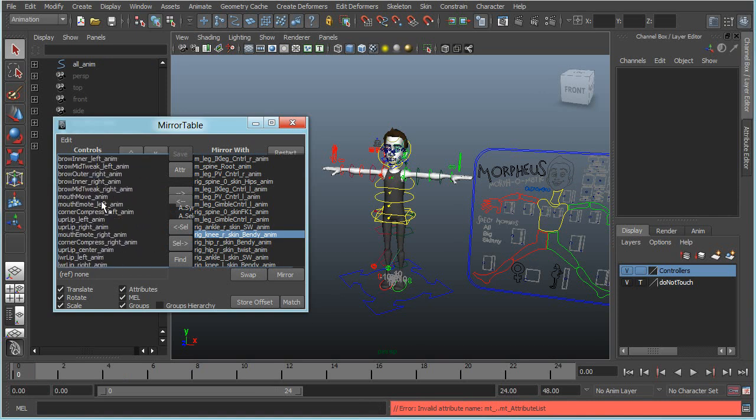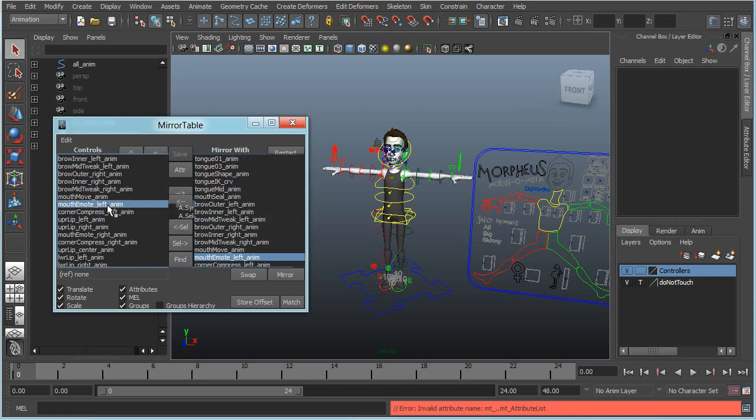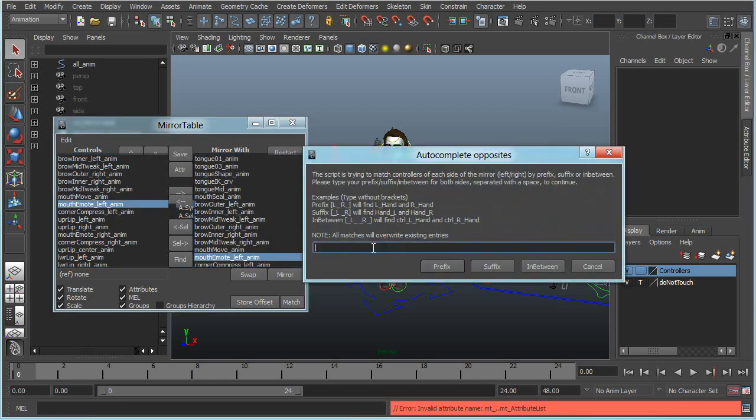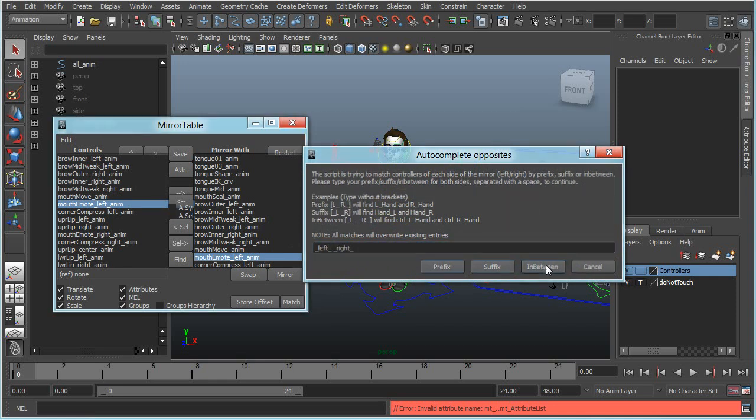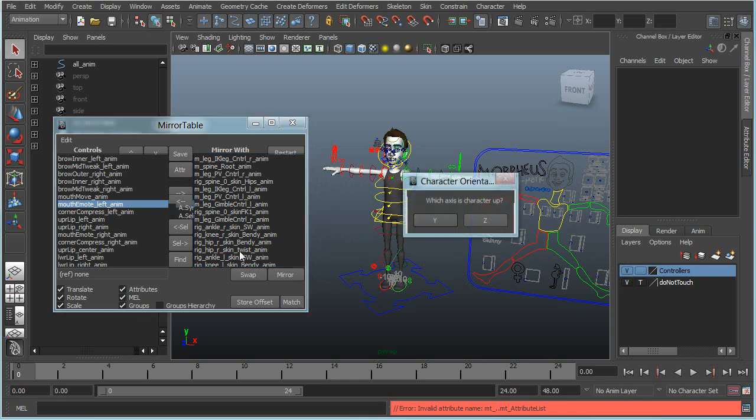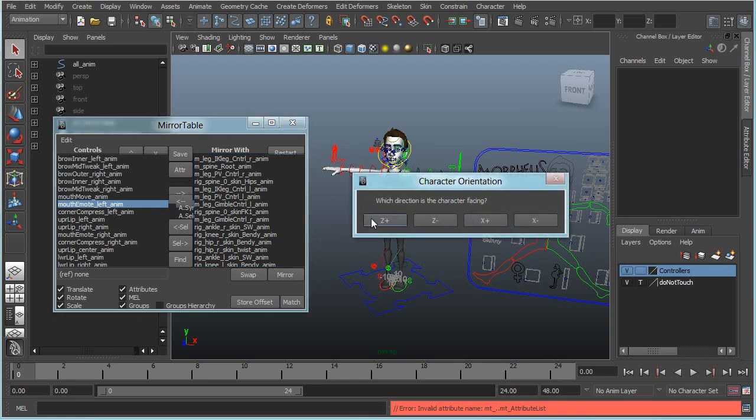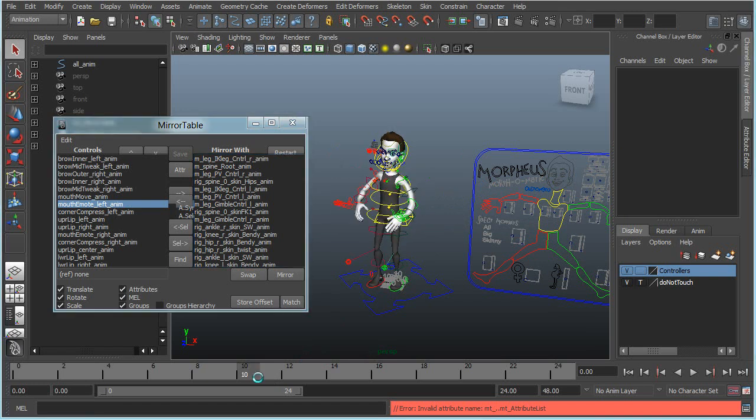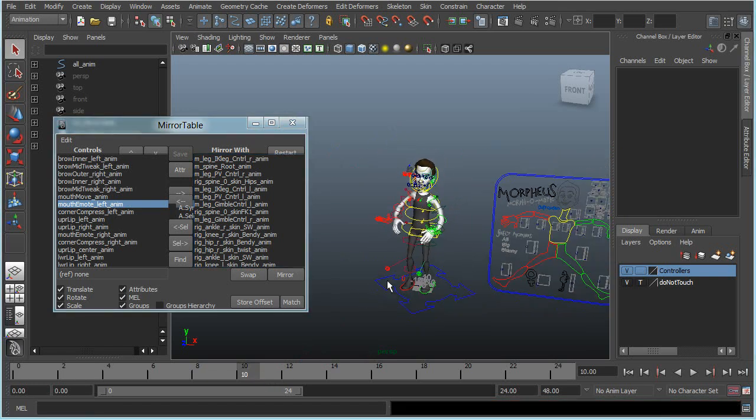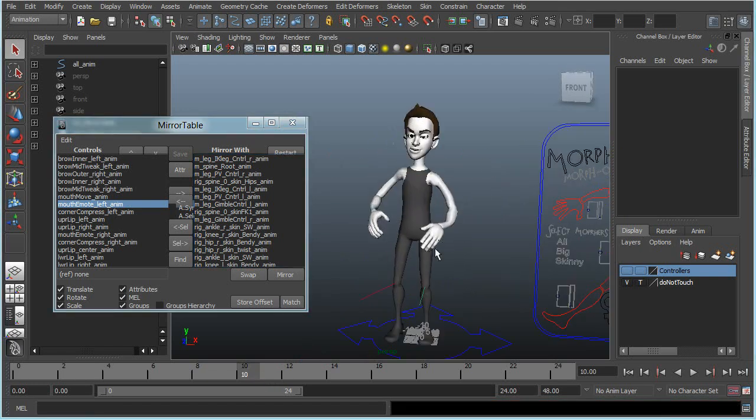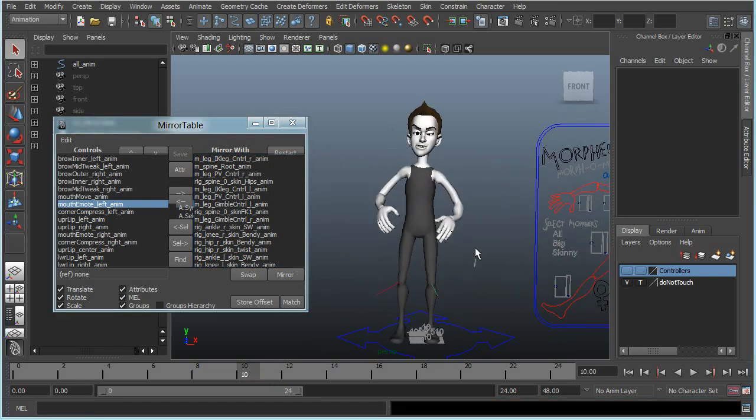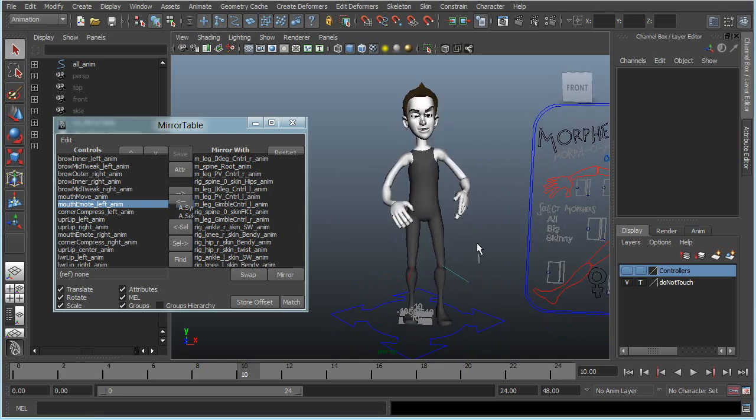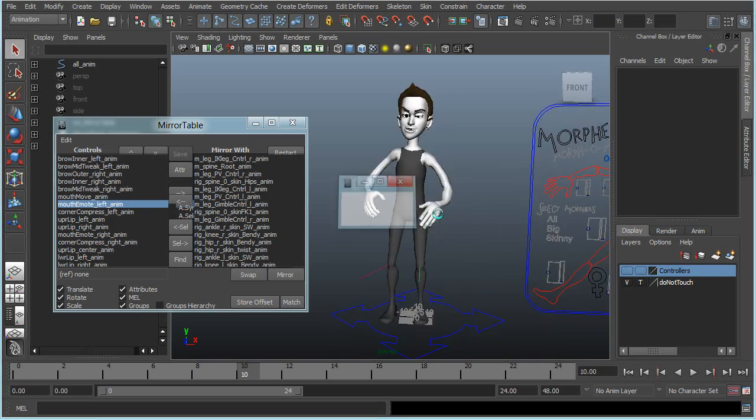This rig also has another prefix called left and right in the middle, so we'll do that one, left and right, like so, and do in between, and we'll save again. And I have a pose here, and mirror, done.